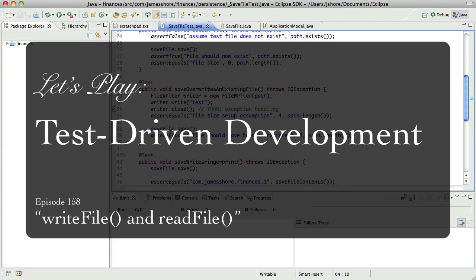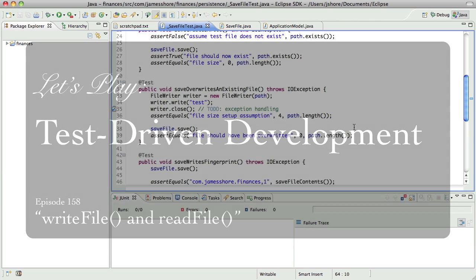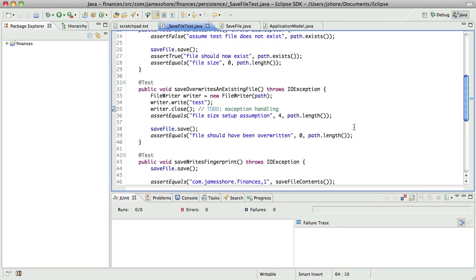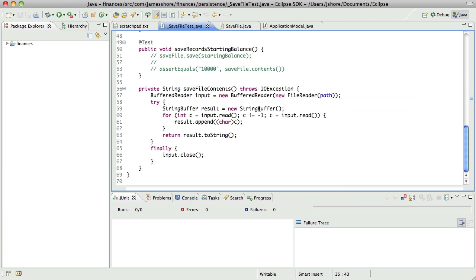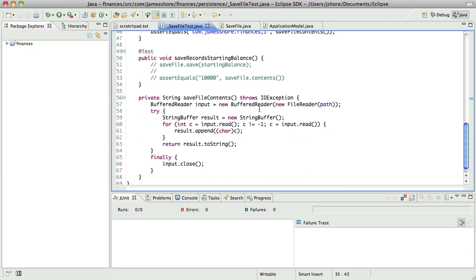Hello everyone, this is James Schorr with another Test Driven Development video. Today is January 9th, I'm picking up where I left off in the last episode, and what we had been doing is just working on the save file and getting that tested. It's been a little bit rocky, but you know, what else is new?